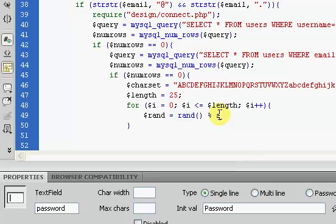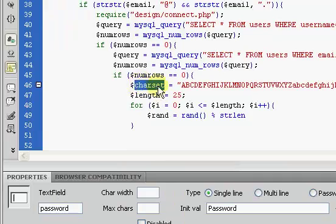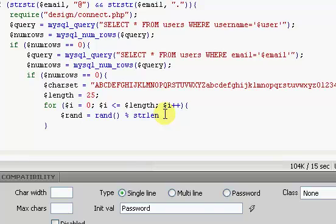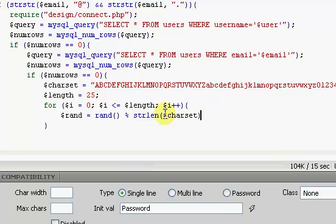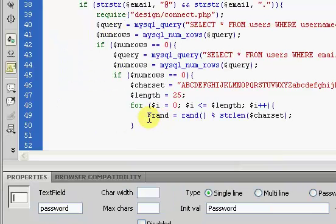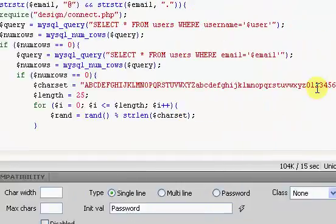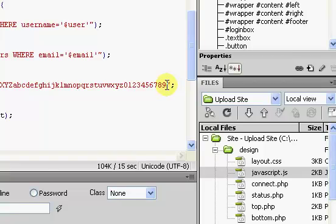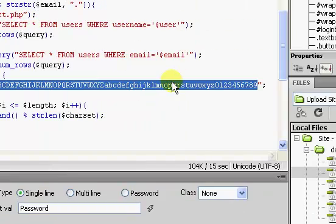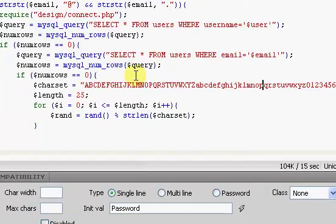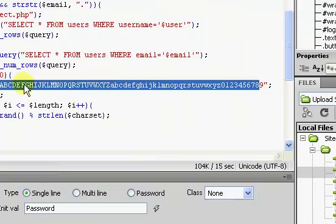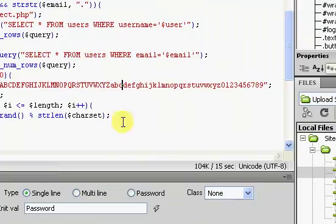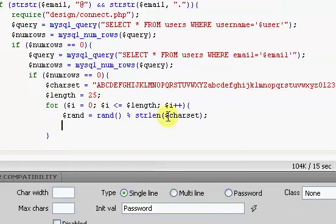So right here you want to say str len, so we want the max length of our random value to be the length of our char set. So we're going to say str len and then our dollar sign char set. So really what this does, it's just going to create a random value that is between the length of zero and between zero and the length of this entire thing. So it's going to be this number within here, and then within that number we can select the value that's at that position. So it's a little bit confusing, but I'll demonstrate in a moment.